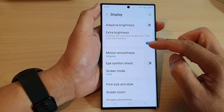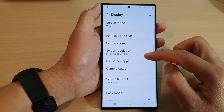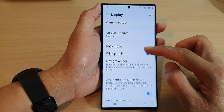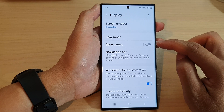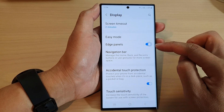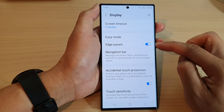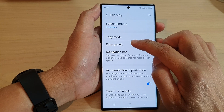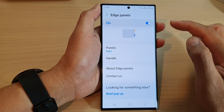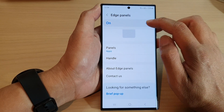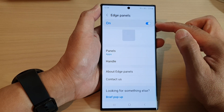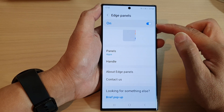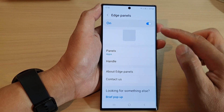Then scroll down and tap on Edge Panels. Tap on the toggle button to disable or enable edge panels. You can also tap on the left-hand side panel, and from there you can also tap on the toggle button to switch it off or turn it on.